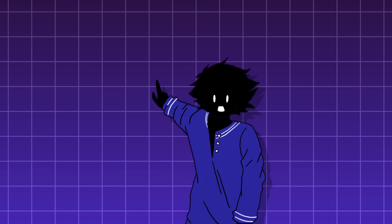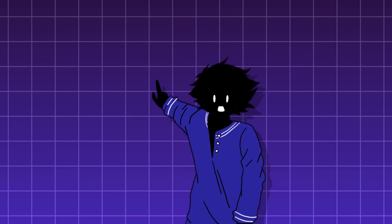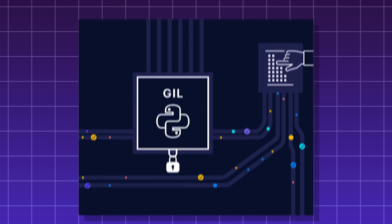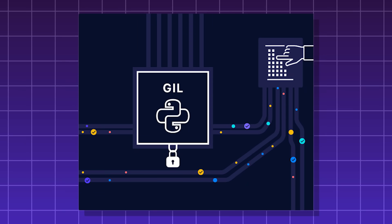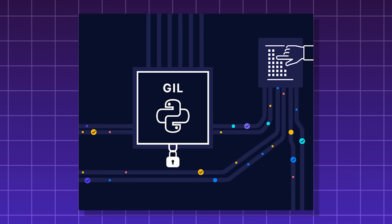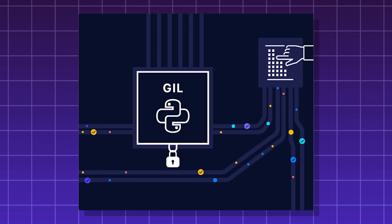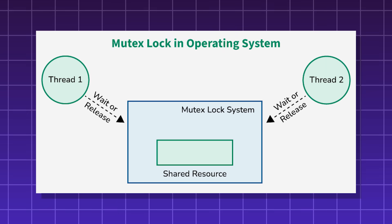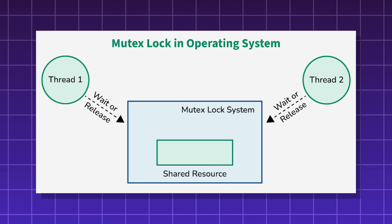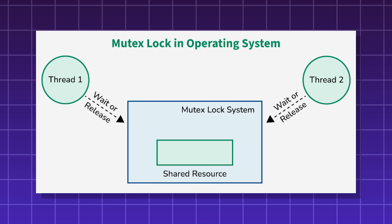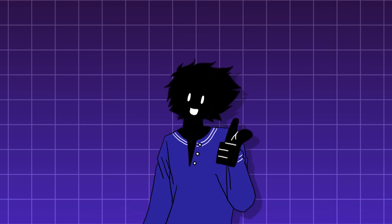Global interpreter lock. A very controversial aspect of Python's design. It's basically a mutex or mutual exclusion lock that guards access to Python objects. A mutex is a rule in Python that states only one thread can access a part of a program at a time. To put it more simply,